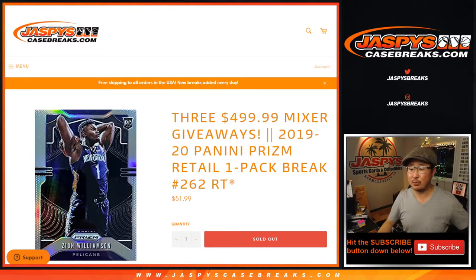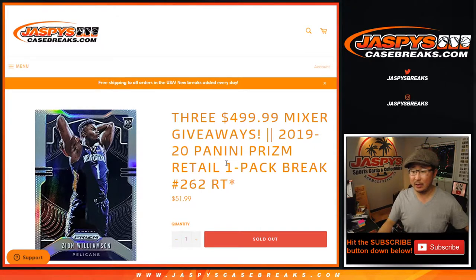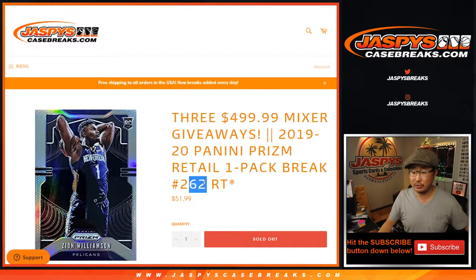Hi, everyone. Joe for JazzBeastCaseBreaks.com, coming at you with 2019-2020 Panini Prism Basketball Retail Pack Break. It's just a one-pack break, number 262.